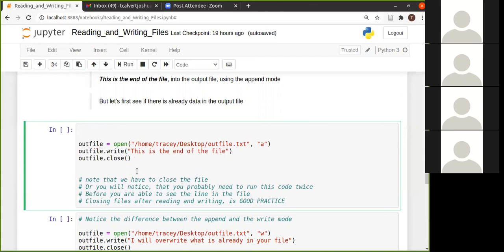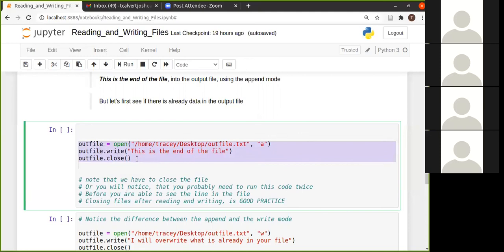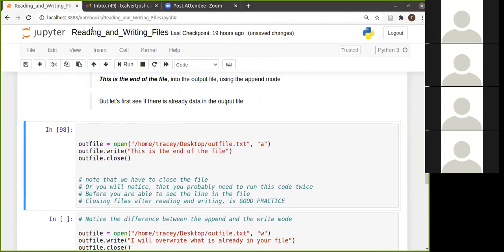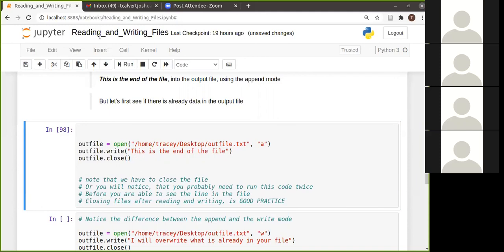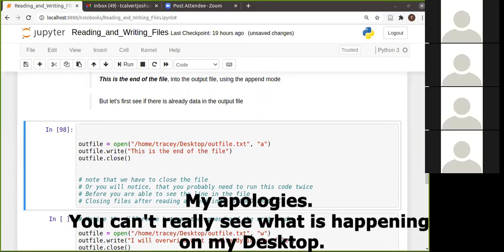And then obviously I'm also closing it. So let's see in append mode, what is happening to this file. So if I open this file, it says, this is the end of the file. Okay. So this didn't overwrite what was in this file. It just appended what was in that file.